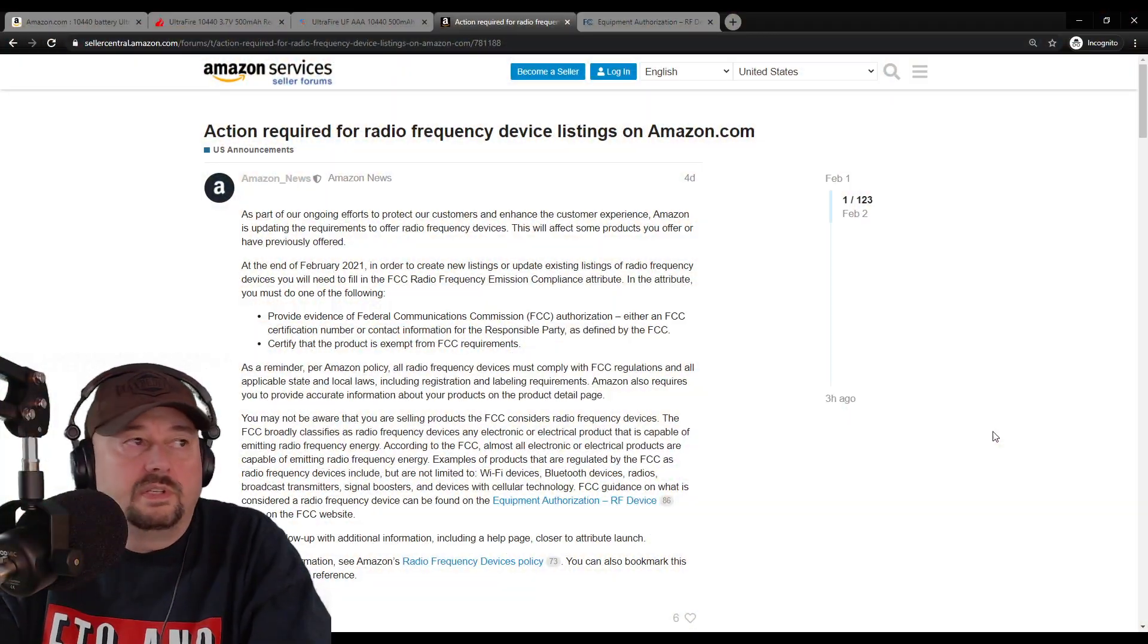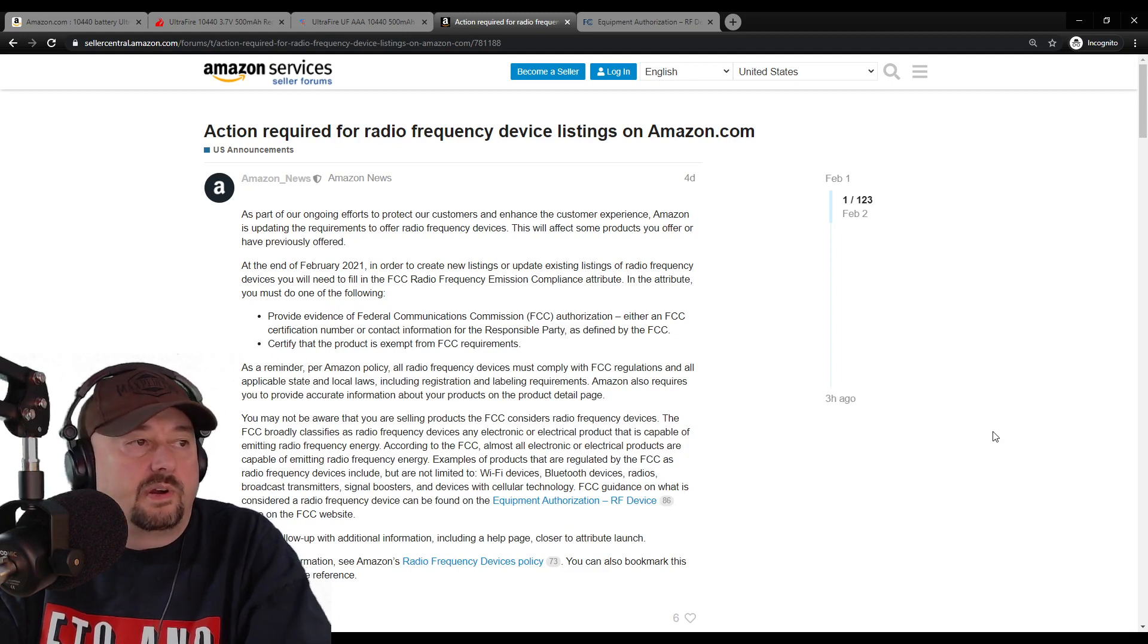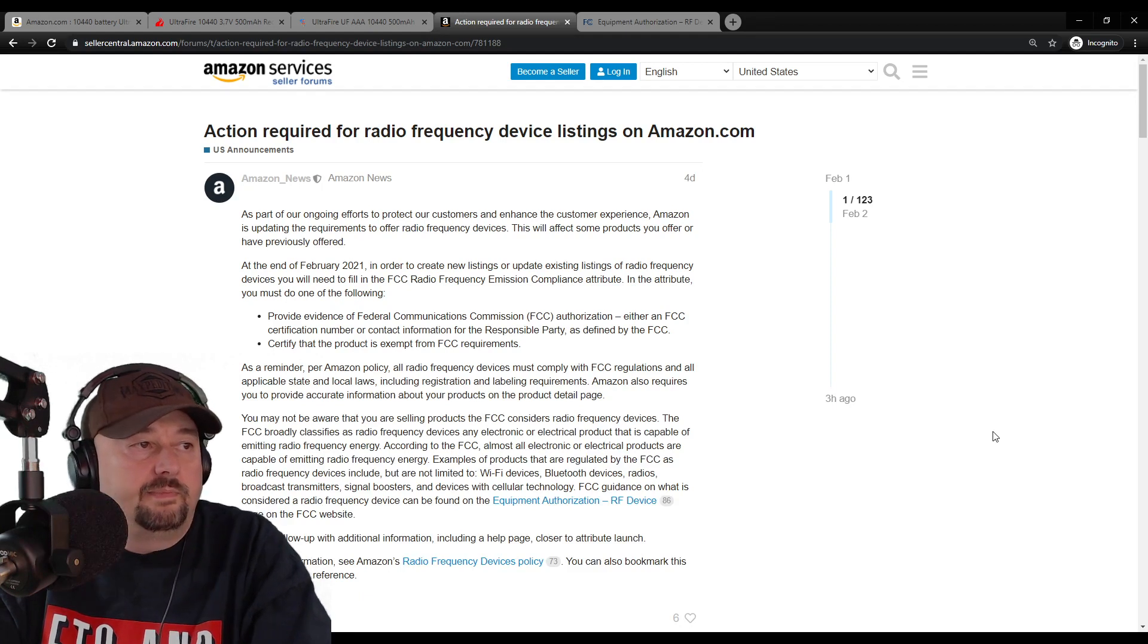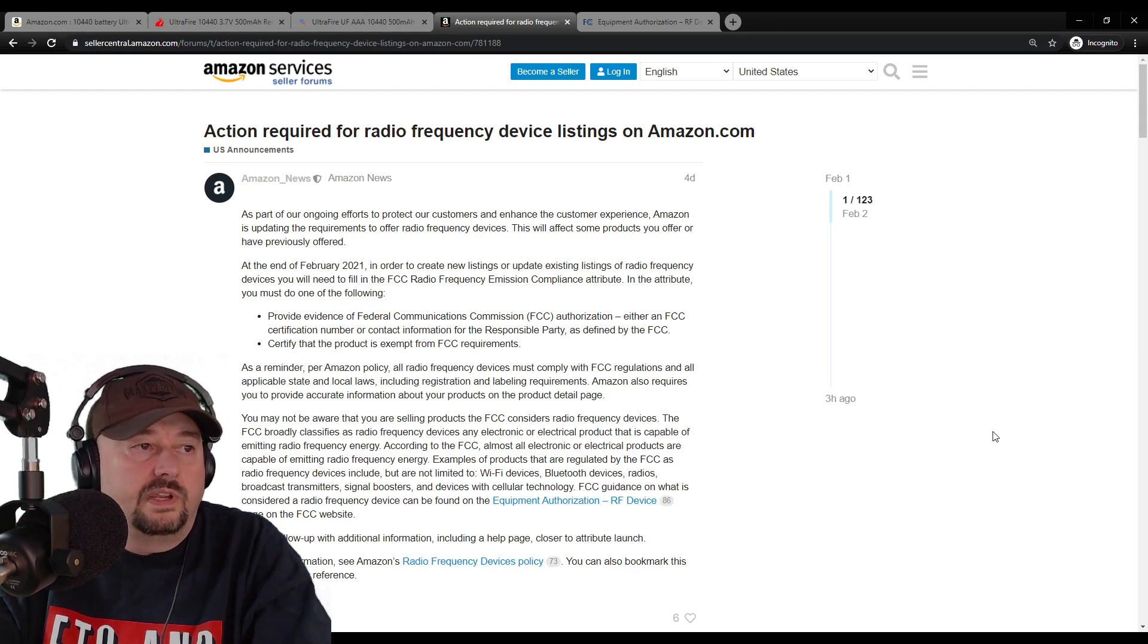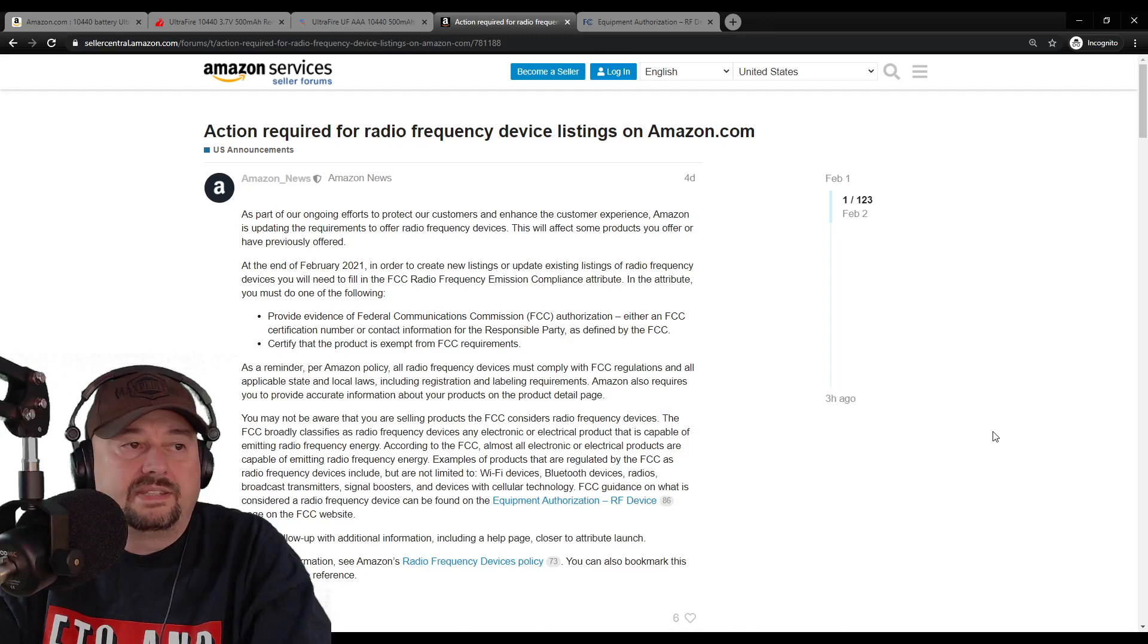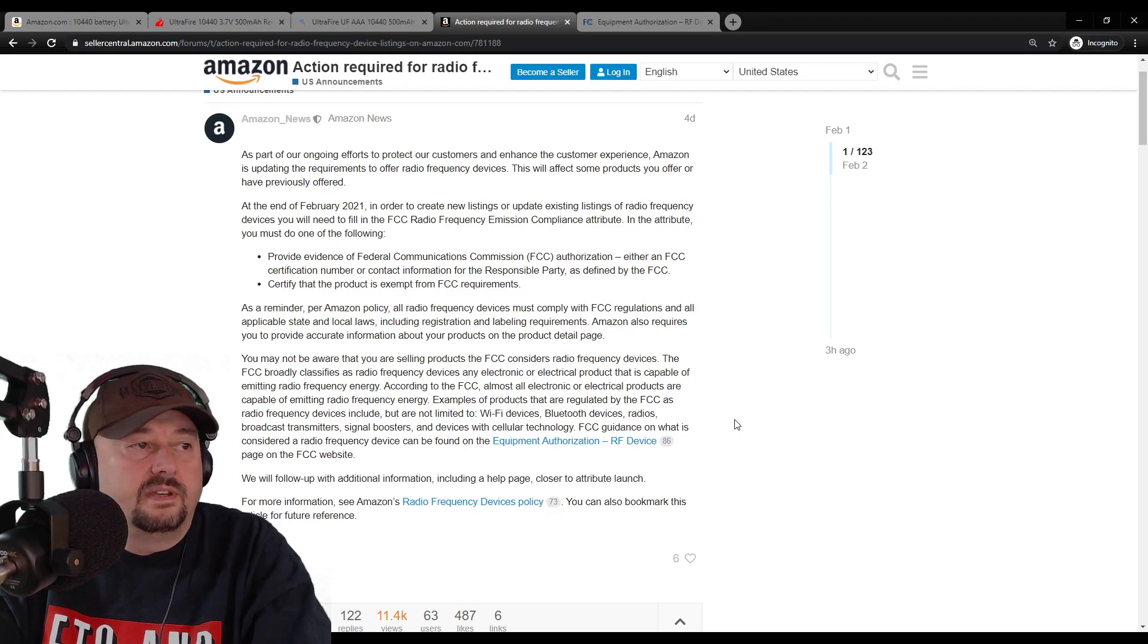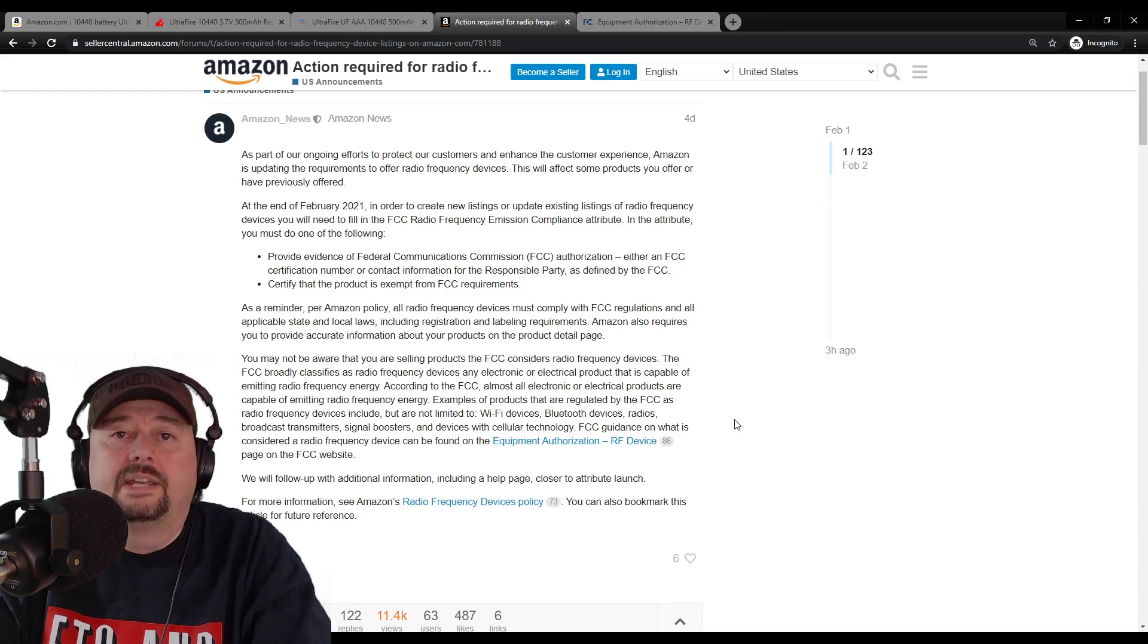So this announcement was posted on the Amazon services seller forums on February 1st. It says as part of our ongoing efforts to protect customers and enhance customer experience, Amazon is updating the requirements to offer radio frequency devices. This will affect some of the products you offer or previously offered. At the end of February 2021, in order to create new listings or update existing listings of radio frequency devices, you will need to fill out the FCC radio frequency emission compliance attribute. In the attribute, you must provide evidence of Federal Communication Commission's FCC authorization, either an FCC certification number or contact information for a responsible party as defined by the FCC.